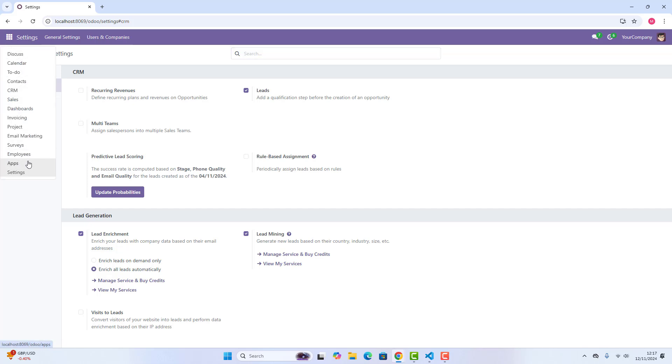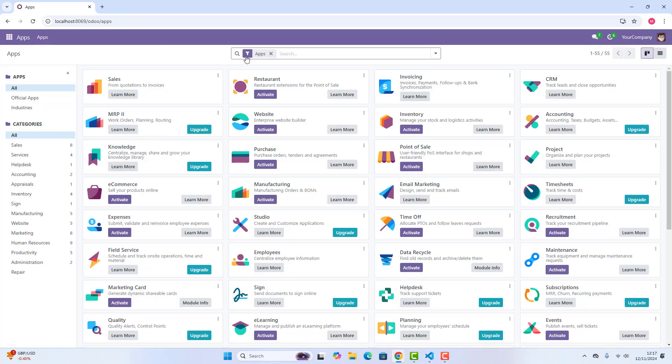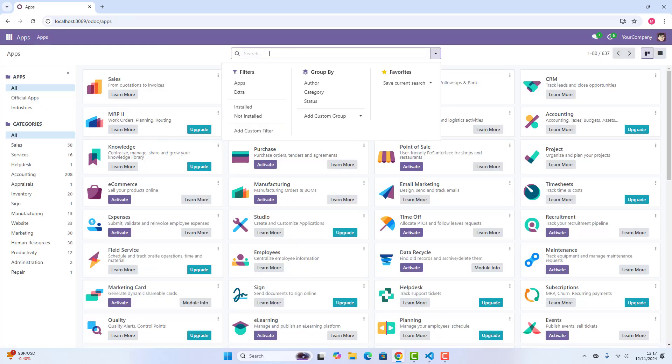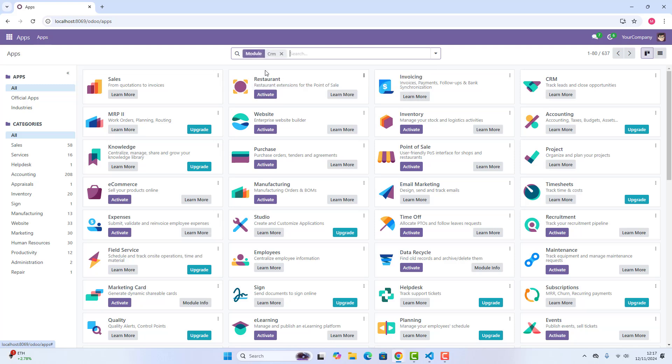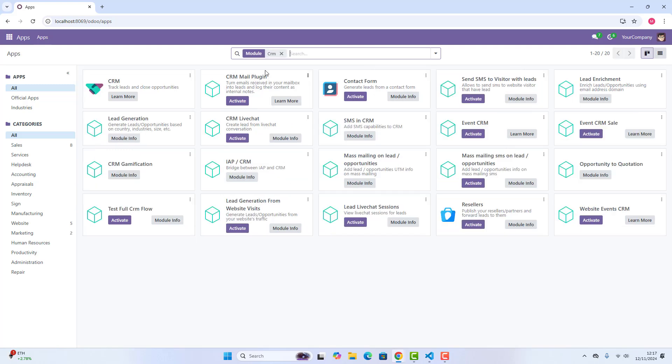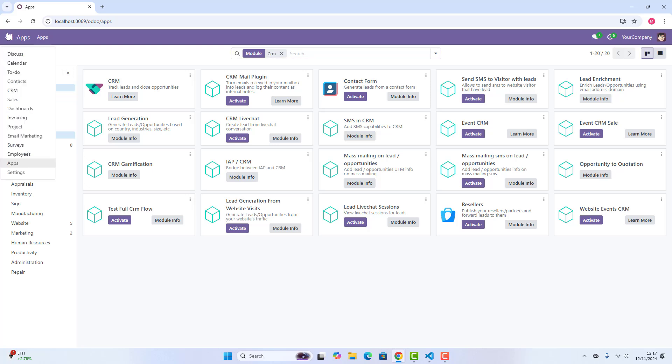If we go in apps, as you can see, if we can just type CRM, I have already installed CRM. So if you have not installed CRM, you can go and install CRM. Because I have already installed CRM, just go and click it.